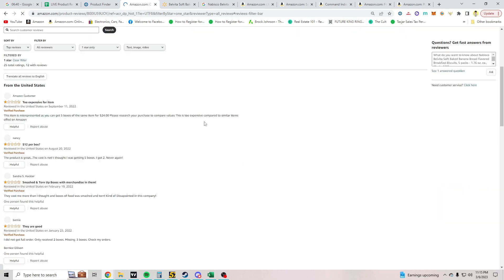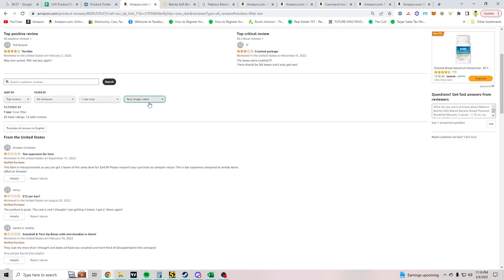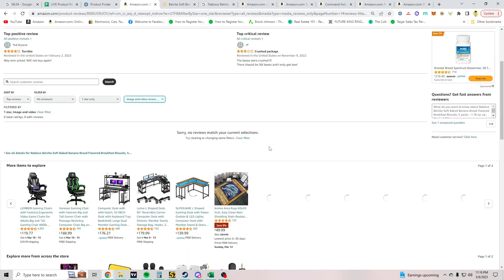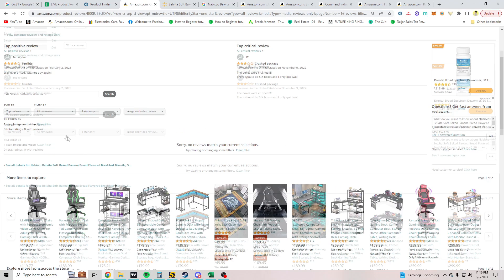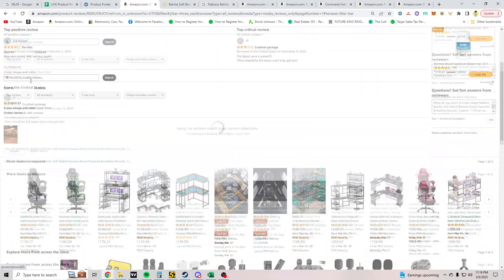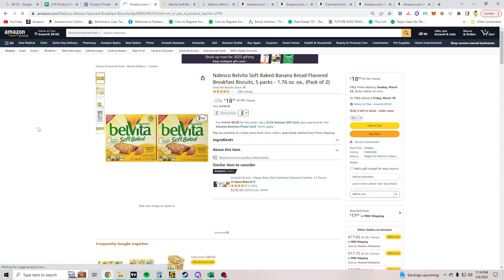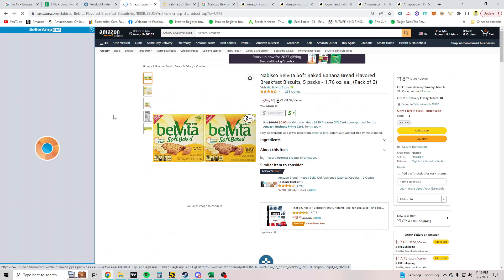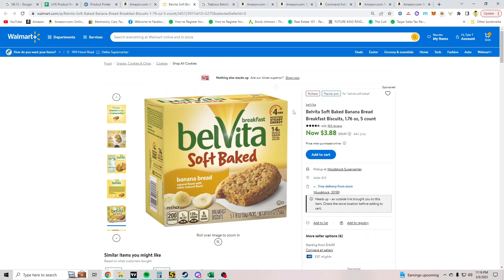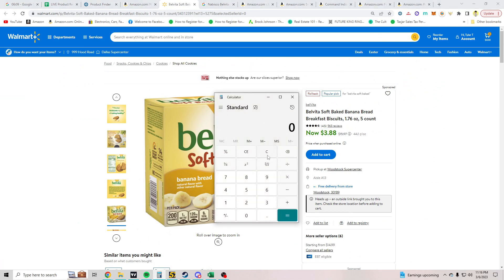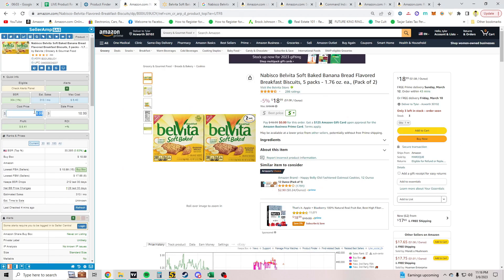This is something you might potentially test. When I come across something like this in actual product research, I usually test it if the numbers work out. First I'll check the reviews to see if there's a picture to match it. If there's not, I'll potentially test it if the numbers work. It's a two-pack at $3.88 each, so buy cost would be $7.76. You would only make $1.65 if you sold at the lowest FBA price.